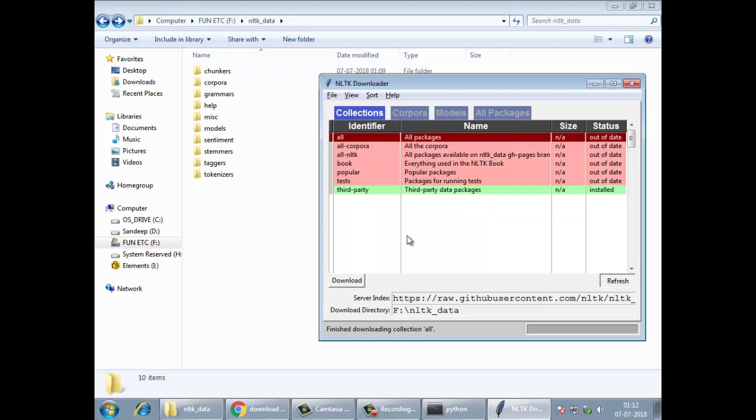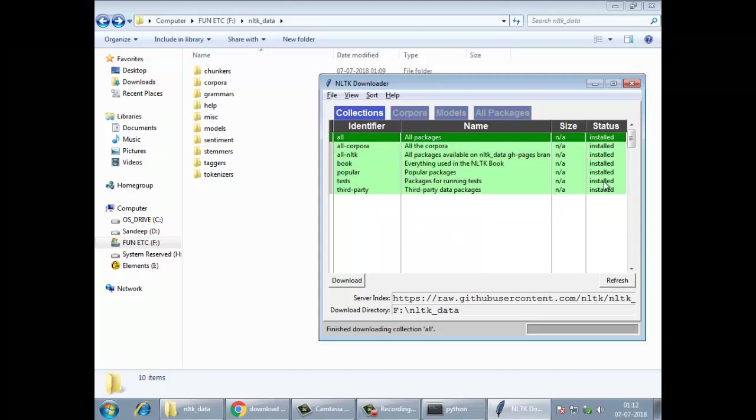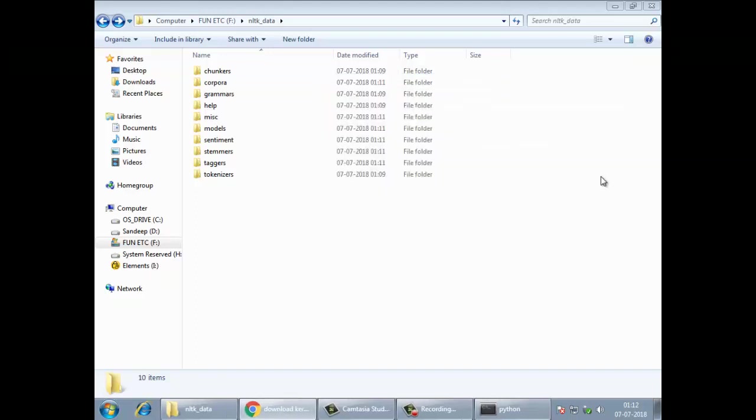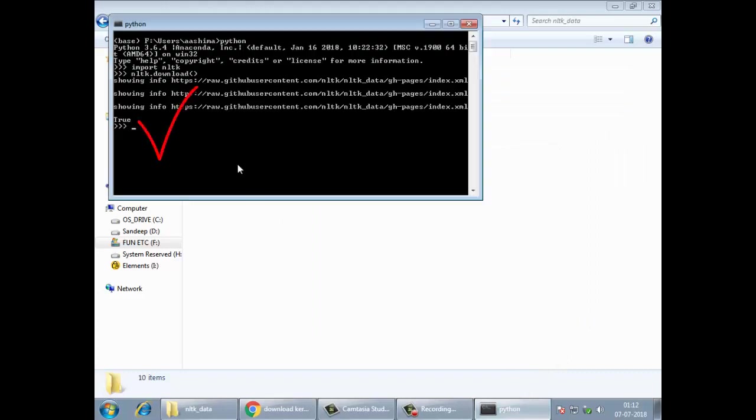The download is complete. Press the refresh button, everything will go green. And NLTK data, you've got the NLTK data into your machine. Now you can close it and go to your Python prompt. You'll find it true, means it has successfully finished the operation. You can quit it or you can press Control-Z.